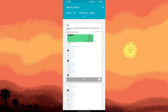This will open the email in a print preview screen. On the print preview screen, you'll see various printing options. Here, you can choose the printer, paper size, orientation, and more.